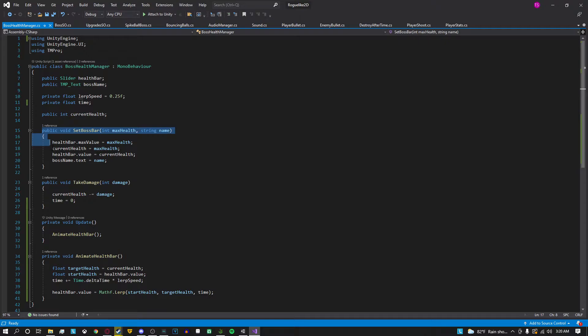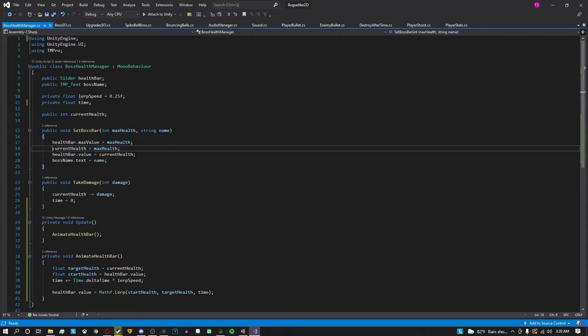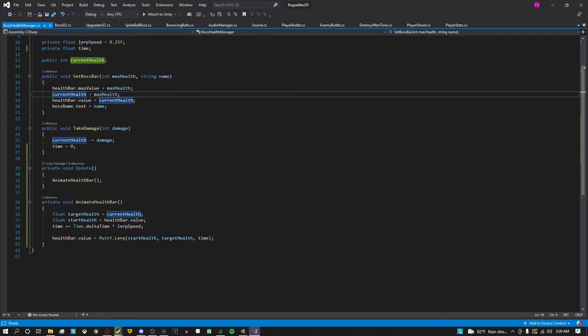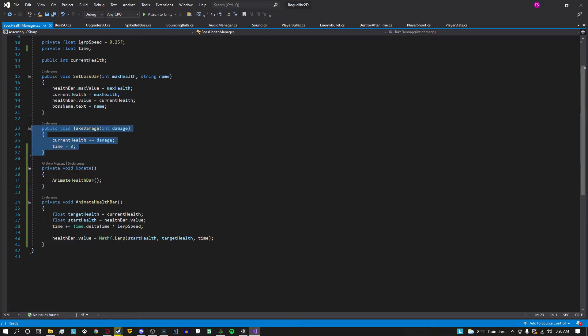This method here set boss bar, you don't have to worry about this. This is how I go in and set up the health bar when I spawn a new boss in my game. So don't worry about that. But here public void take damage. This custom method is very important.